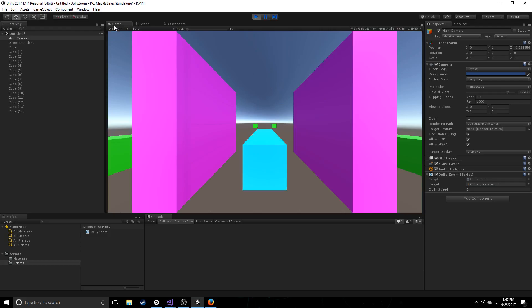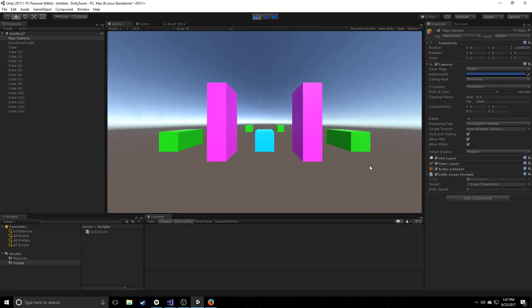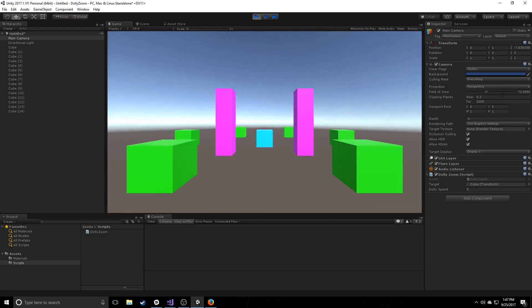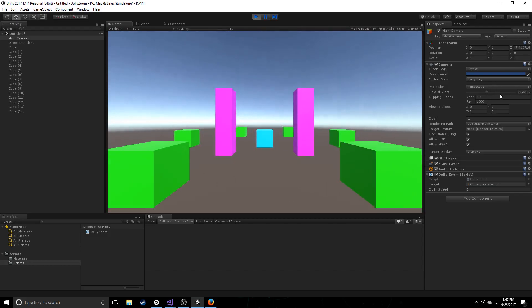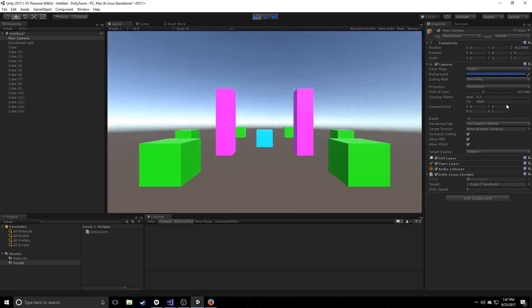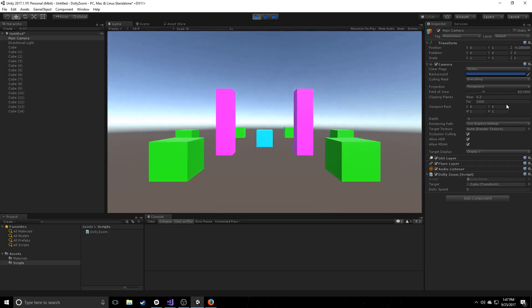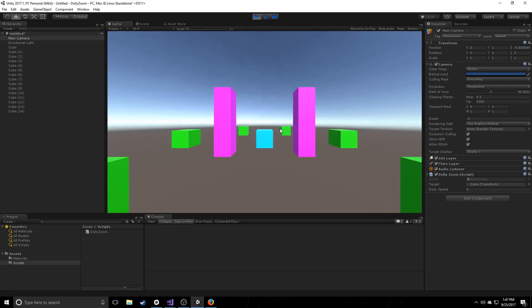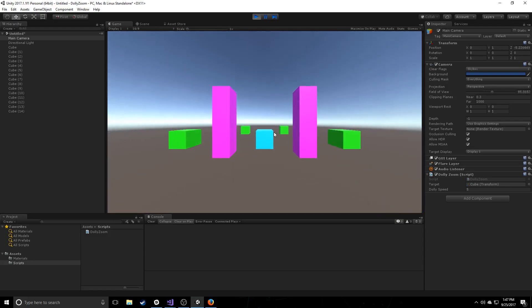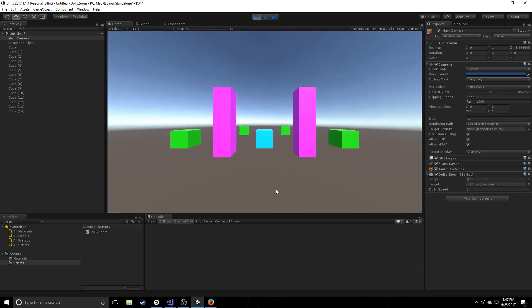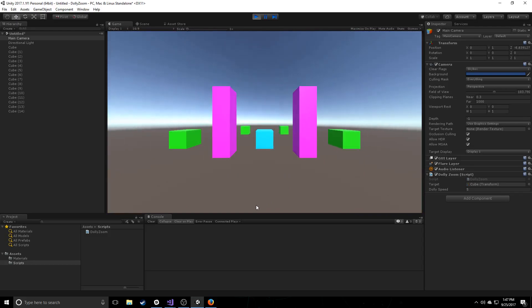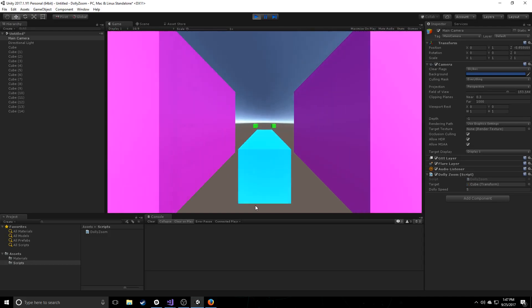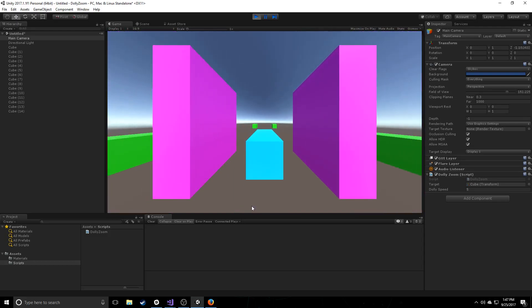All this stuff is happening inside the camera. You can see here along the side, all we're changing is the field of view and the Z position on the camera. And we're just doing these things inversely at a set ratio so that this guy is not changing size. That's all this does. And it's honestly one of the most amazing effects I've seen for such little cost.